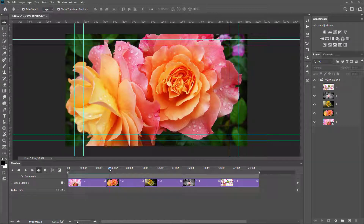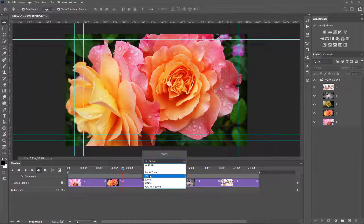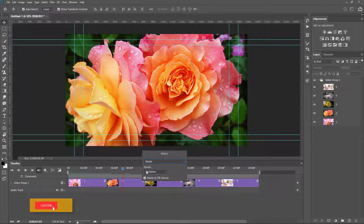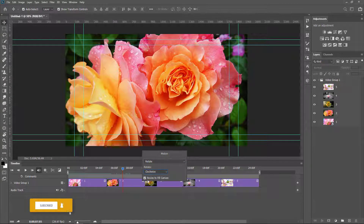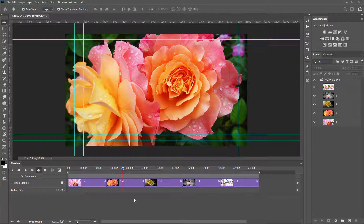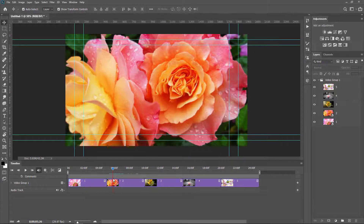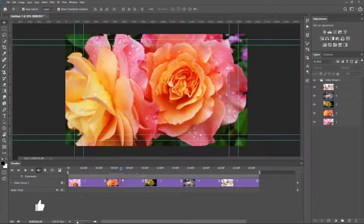In the same way I want to apply motion to the second image. I click the motion settings and switch to Rotate. The rotation is clockwise. I leave Resize to Fill Canvas enabled. A nice rotation is applied.